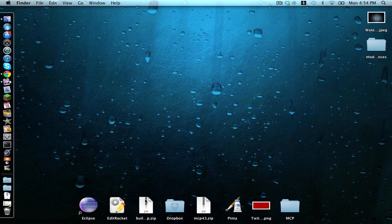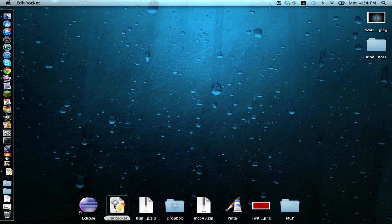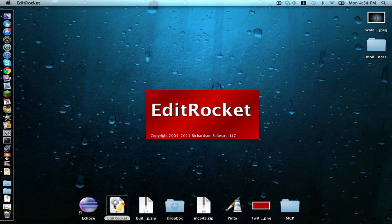Now we need to open up a text editor of your choice. I'm using Edit Rocket. It's a free program and it's pretty good.